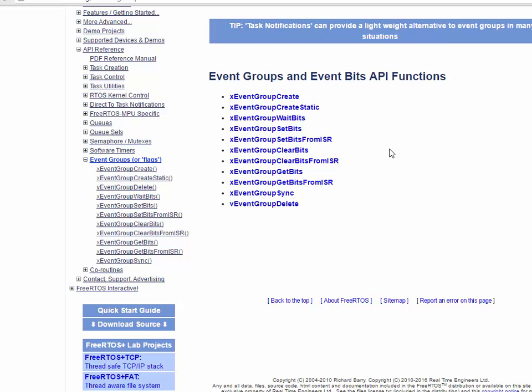Hello, this video is about event groups in FreeRTOS. I'm going to be demonstrating on Windows using FreeRTOS Simulator, and you can watch the notes below the video about where to get the environment if you want to experiment on your own.